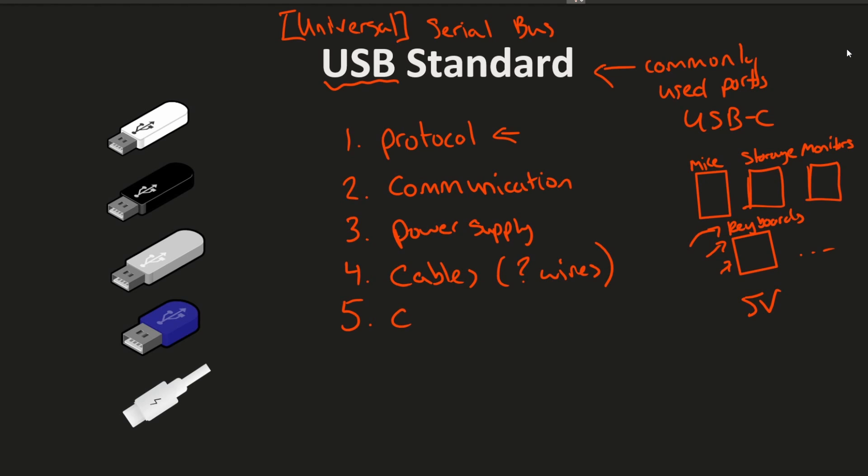And five is going to be the connectors which we're all familiar with if we've used a computer before. There's different types of connectors. So you got USB port A, B, C, micro, mini, all that fun stuff.